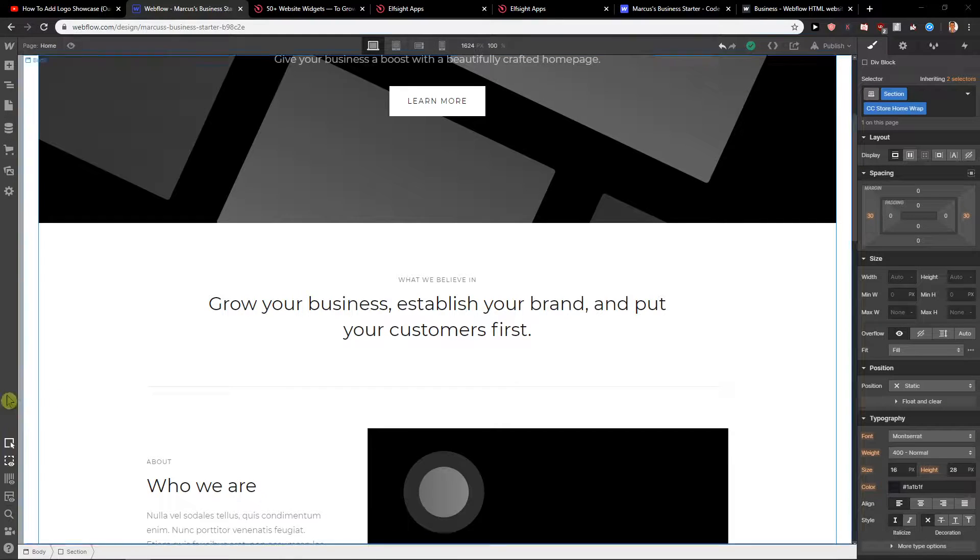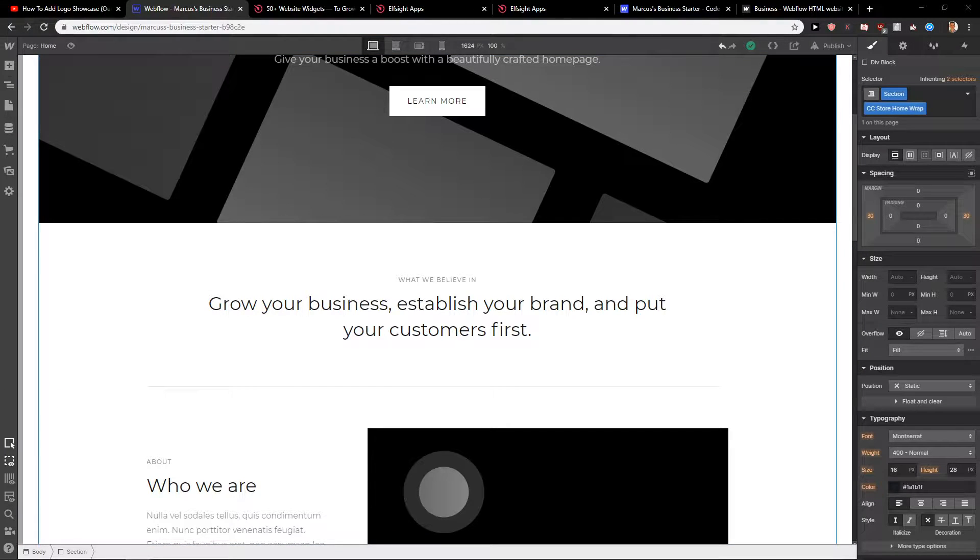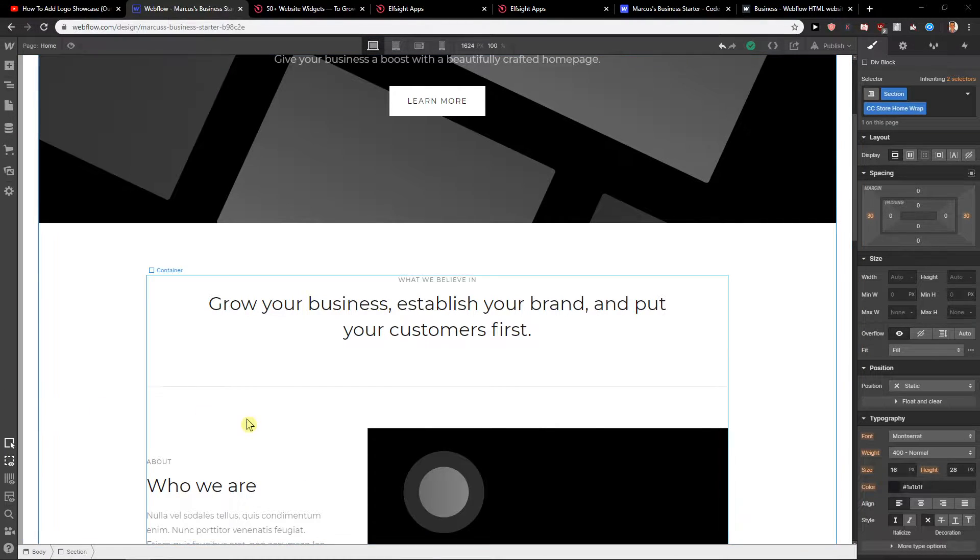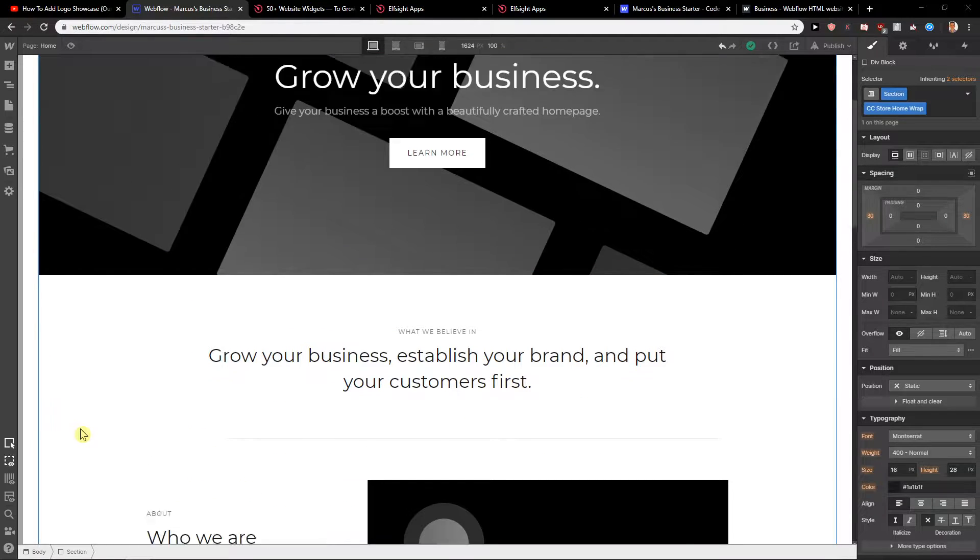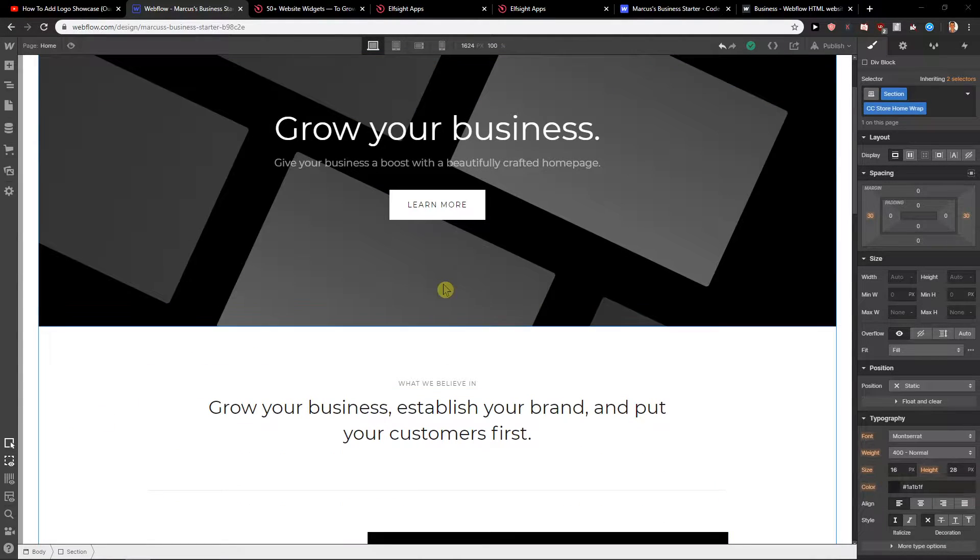Welcome everybody, Marcus Tom here. In this video you will learn how you can easily add Google reviews for your site in Webflow. So let's start.